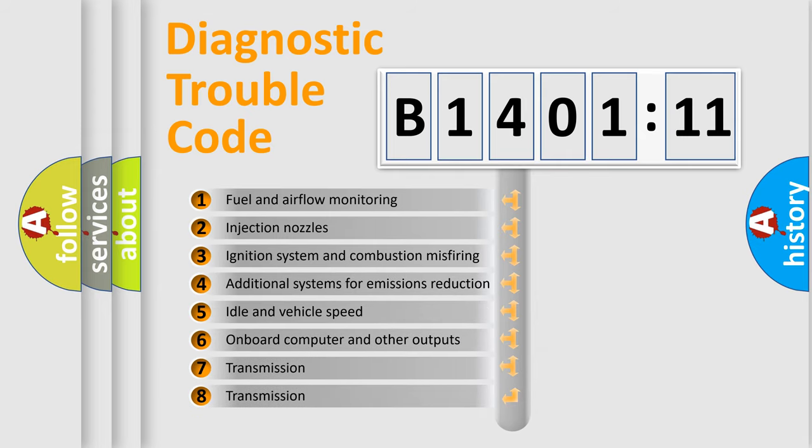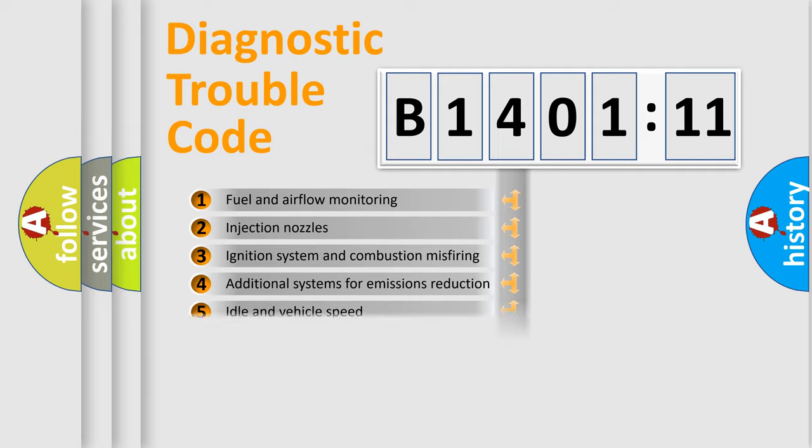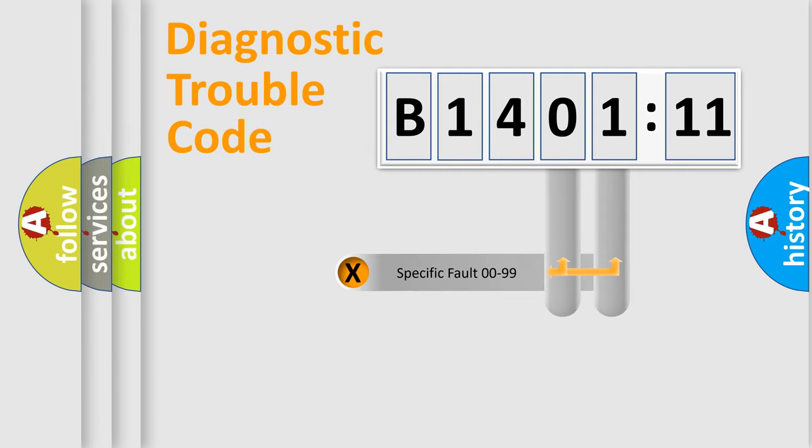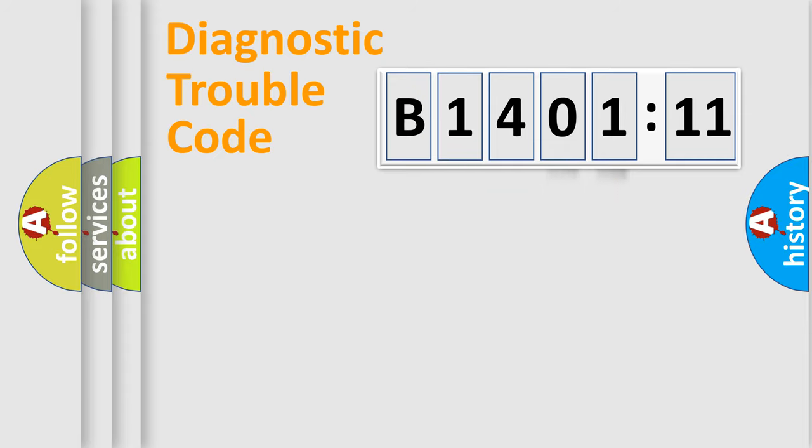The third character specifies a subset of errors. The distribution shown is valid only for the standardized DTC code. Only the last two characters define the specific fault of the group.